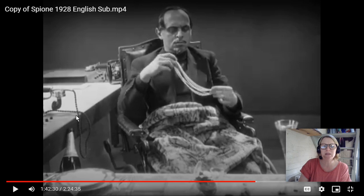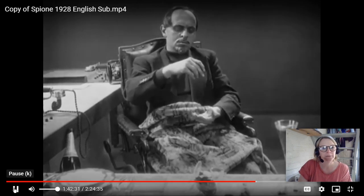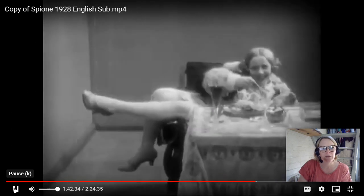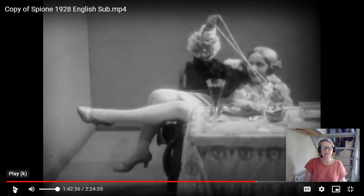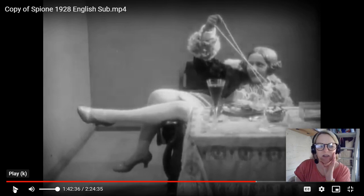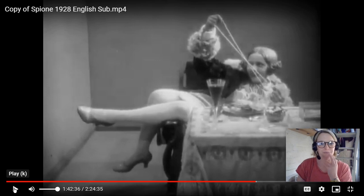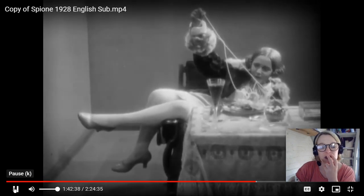We can see within the mise-en-scène the modernity of the office and these trappings of luxury — they're drinking champagne. There's Kitty. In terms of costume and performance, she is this careless female character who bites the pearls to check if they are real. She just wants riches; she does not have any ideals, unlike Sonia.